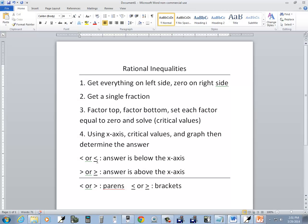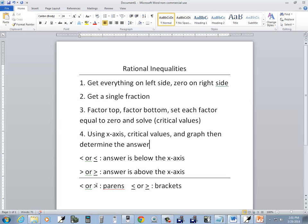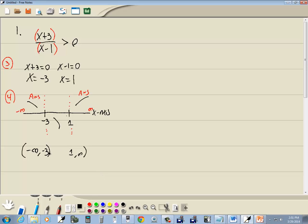This problem is a greater than. Greater than says our answer is above the x-axis. So I'm looking where the graph is above the x-axis — here it's above, and over here it's above. So the first interval is from negative infinity to negative three, and the second is from one to positive infinity. Infinities always have parentheses. This problem has a strict greater than, so we use parentheses on both. Put the union symbol in between them — and that's our answer.